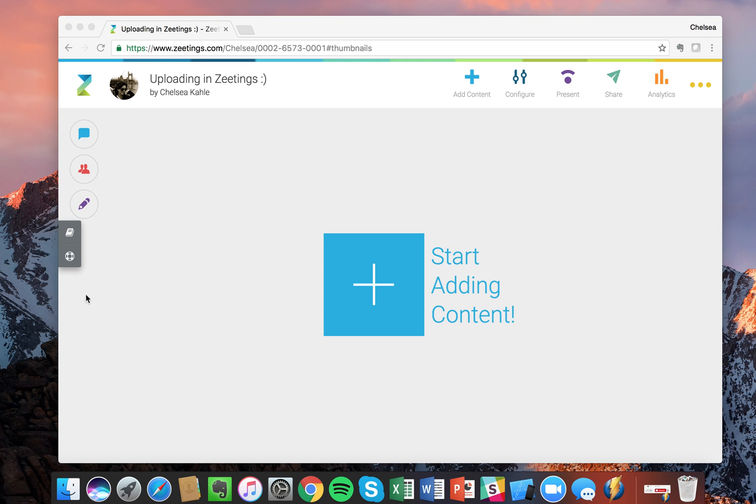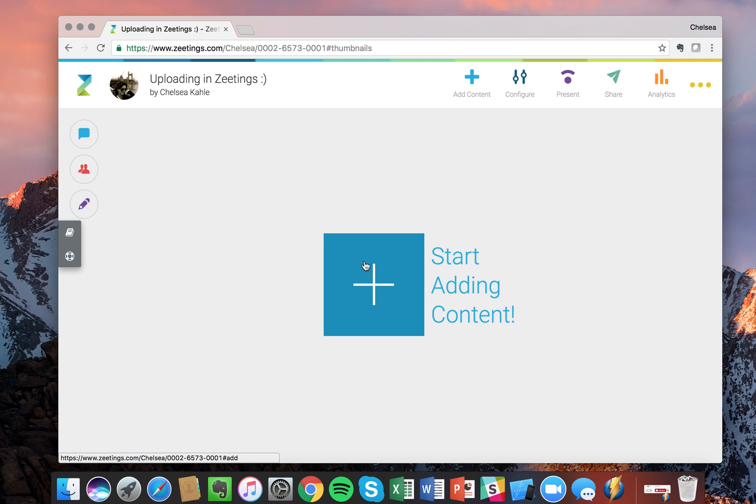To start, what you see is a blank Zeeting. If I want to add content, I can choose the Add Content button at the top or this big plus sign right here. Let's click on the plus sign.